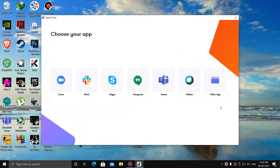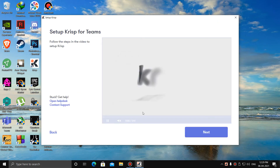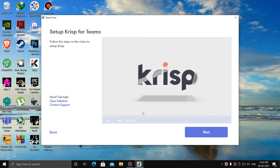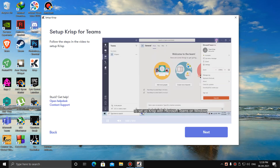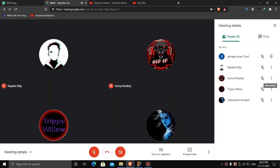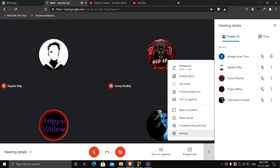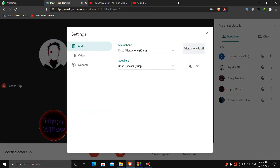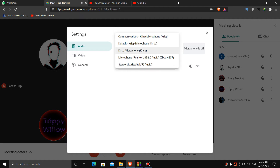You will see a pop-up asking which app you want to suppress noise in — click on it. There will be a video playing on how to set up Krisp for your app. You can also use Krisp in Google Meet. For that, press the three dots at the bottom, then 'Audio', then click 'Krisp Microphone' and 'Krisp Speaker'.